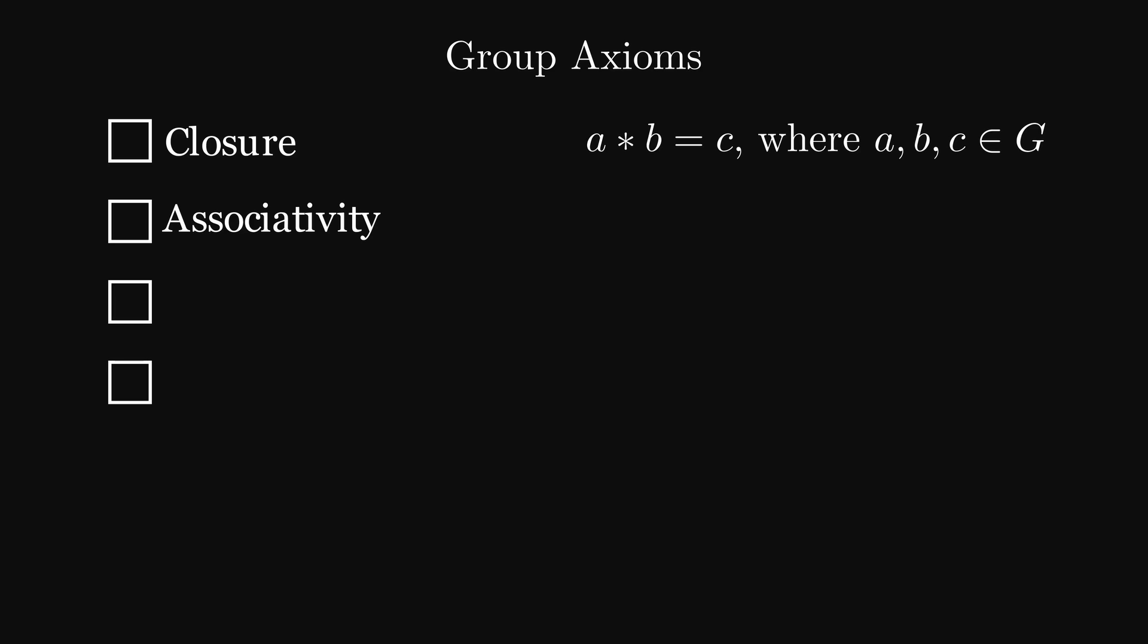The second axiom of group theory is associativity. When connecting more than two elements of a group, it doesn't matter which elements get connected first. So connecting A with B and C is the same as connecting A and B with C.